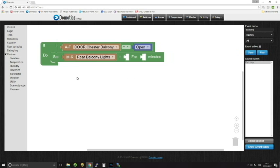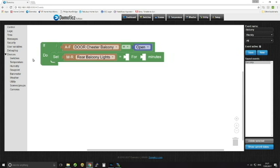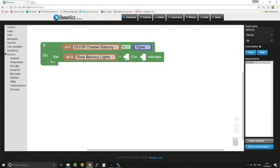In this example what I want to do is I want to switch on the rear balcony lights for 15 minutes when Chester opens his balcony door, which means that obviously there'll be light out there in enough time, more than enough time for him to set what he wants to do up there. And then if he wants to keep the lights on he can then use his phone or whatever to lock the lights on.